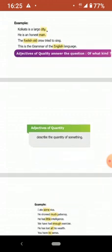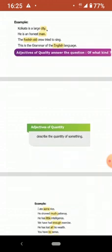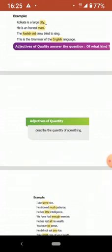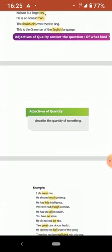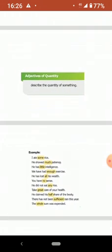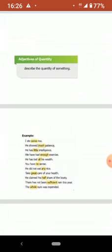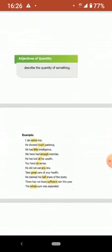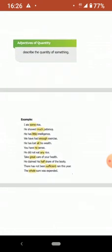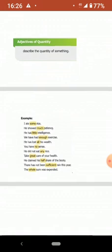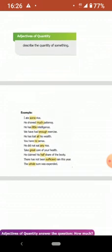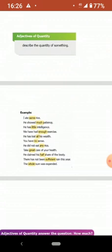Next is adjectives of quantity. Quantity describes the quantity of something. How much? It tells how much, and this is uncountable nouns. You can't count them. Example is I ate some rice. You can't count rice, isn't it? Here noun is rice. How much rice did you eat? I ate some rice.